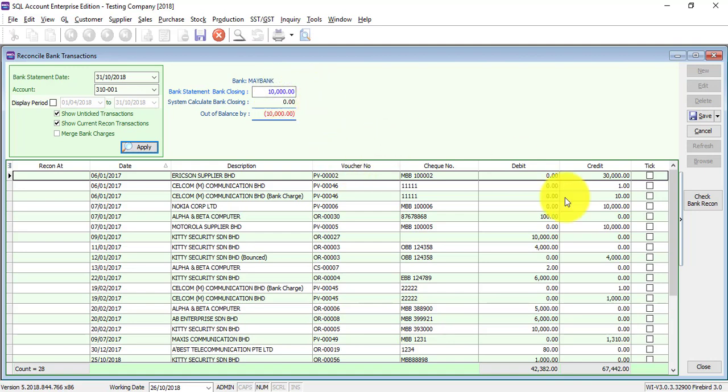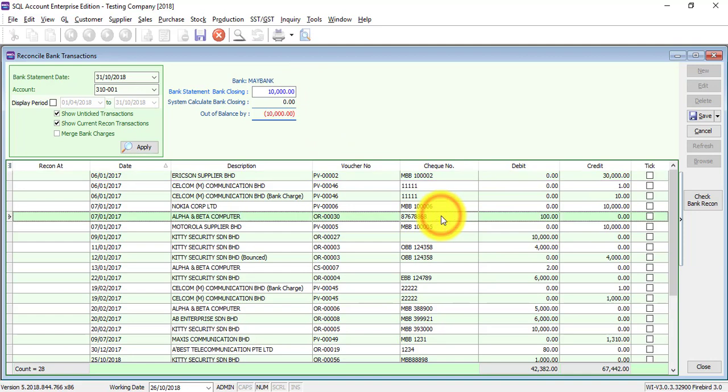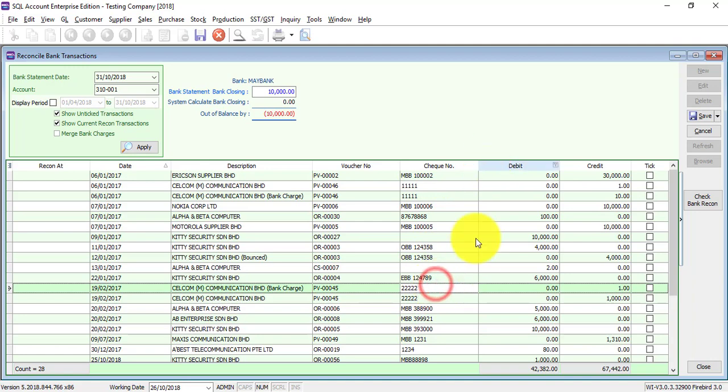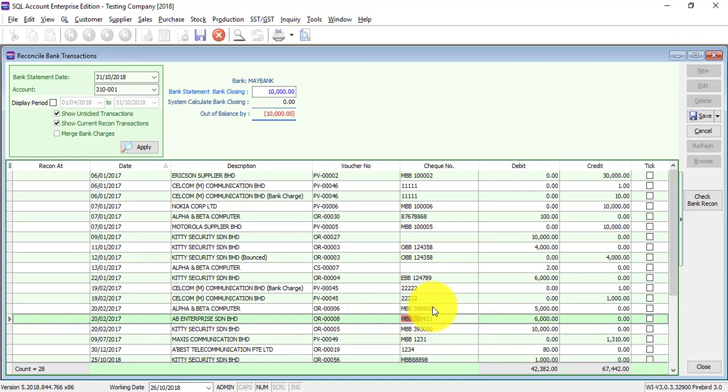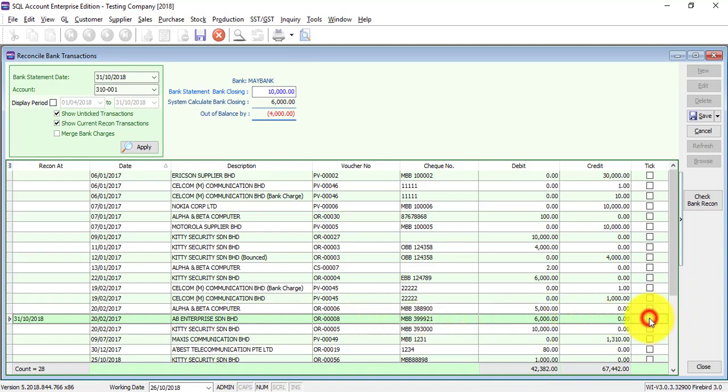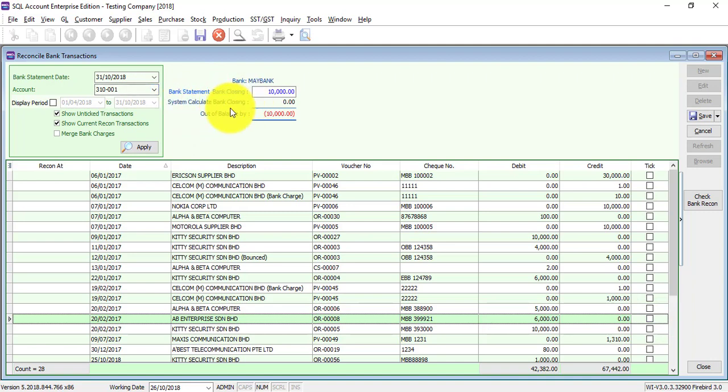To do that, there are a few ways. Inside your bank statement will show the check number and you can just type the check number in the column. Just type the check number and the system will look for you. So if this check is clear, then you click on it and you can see that when you tick, the system program and closing and out of balance will change.